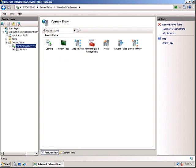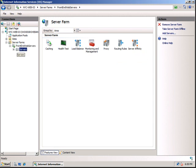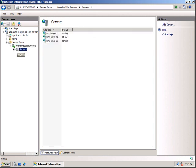And you can see the features like Load Balancing, Proxy, Routing Rules, Server Affinity, Caching, everything available. Click on Servers. You can see all the servers that are there in the server farm.